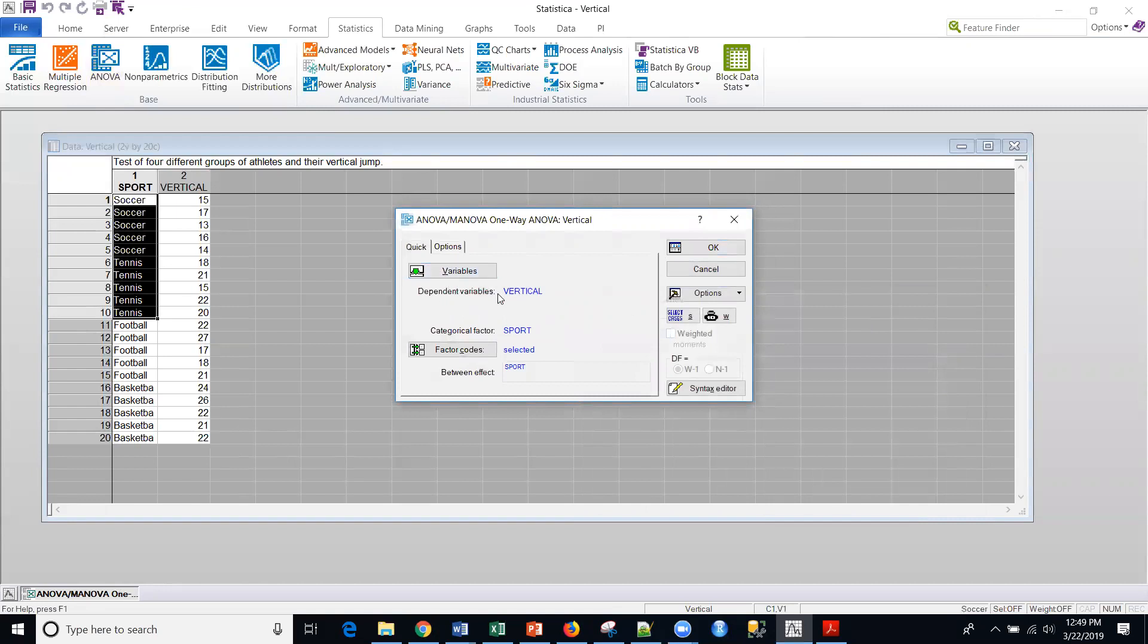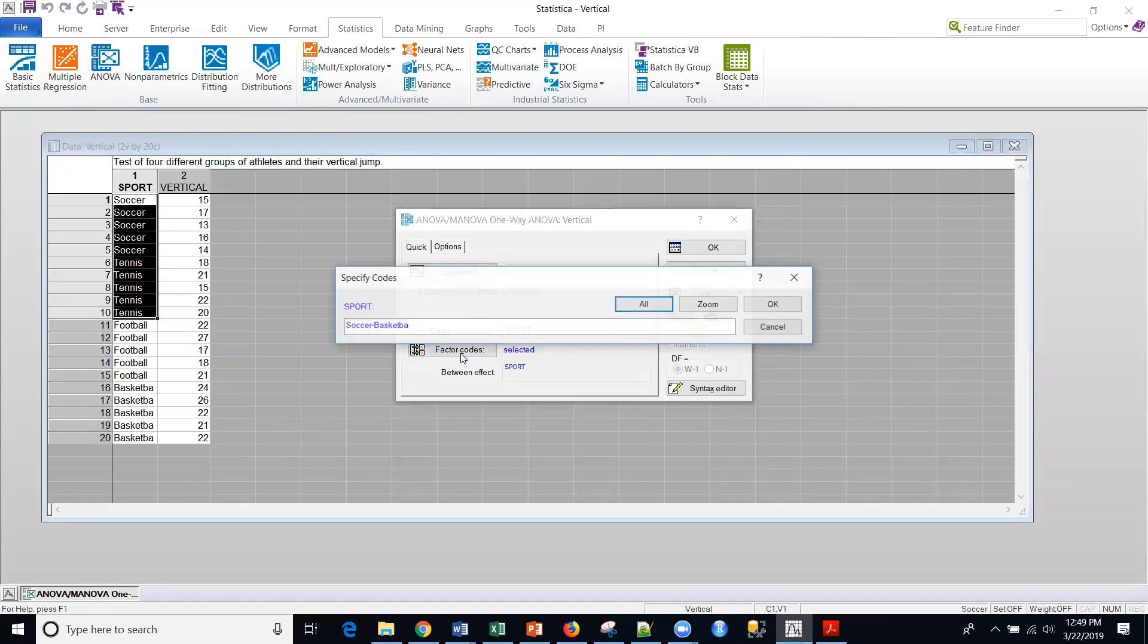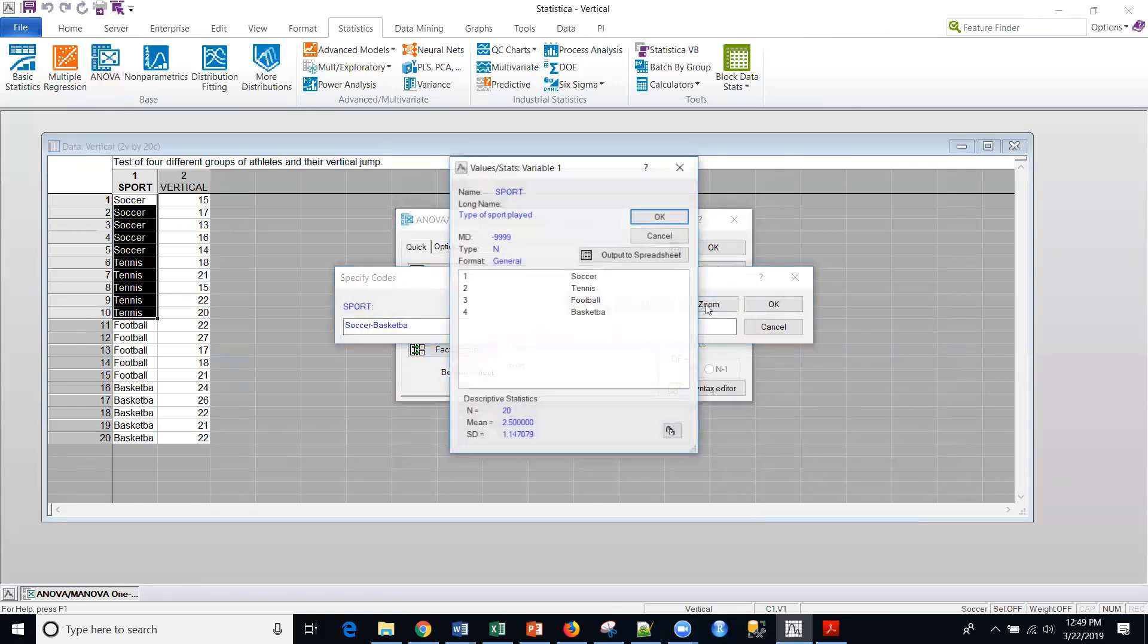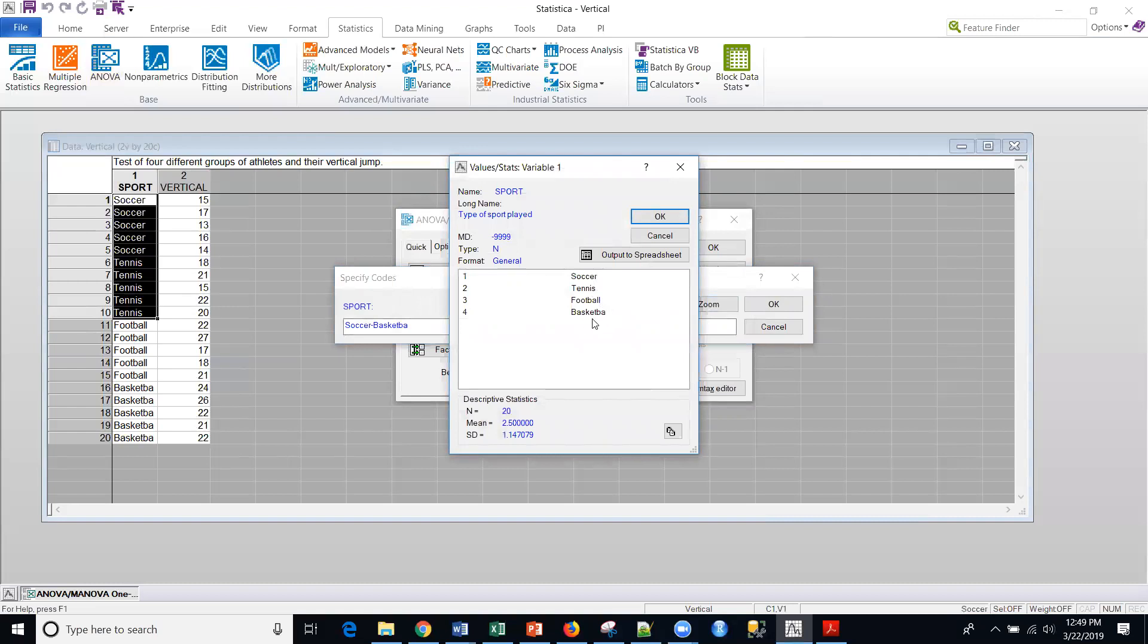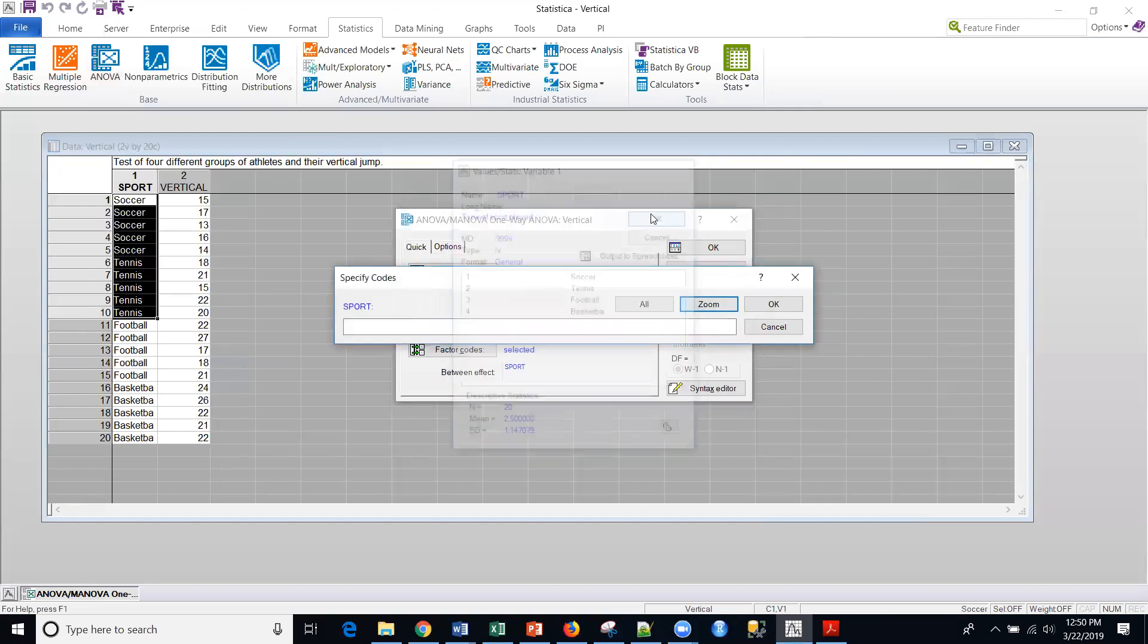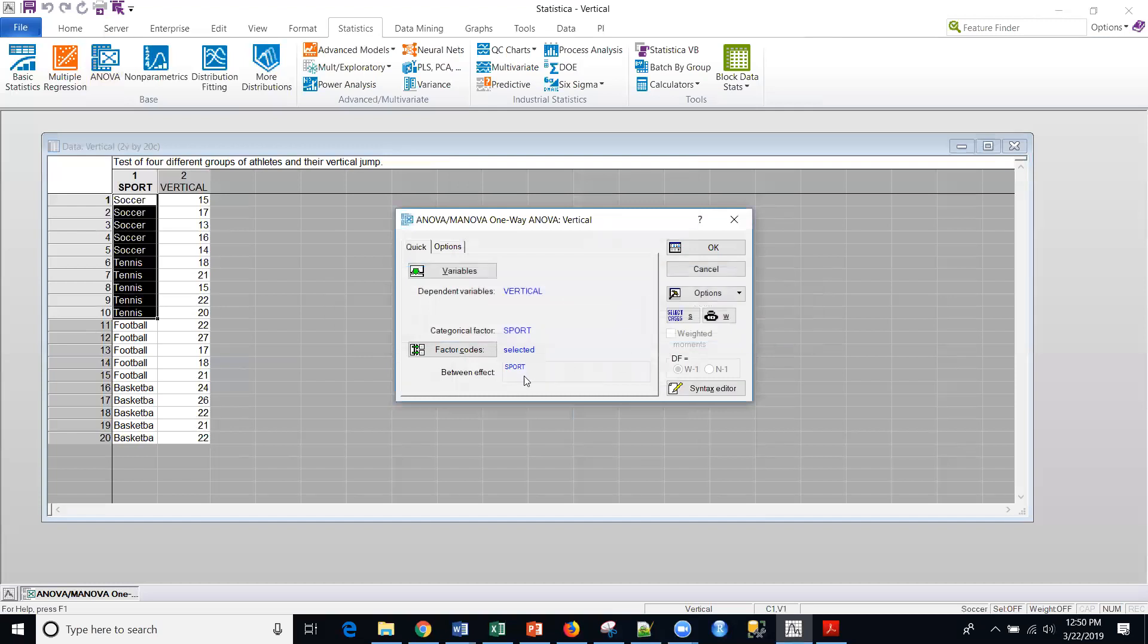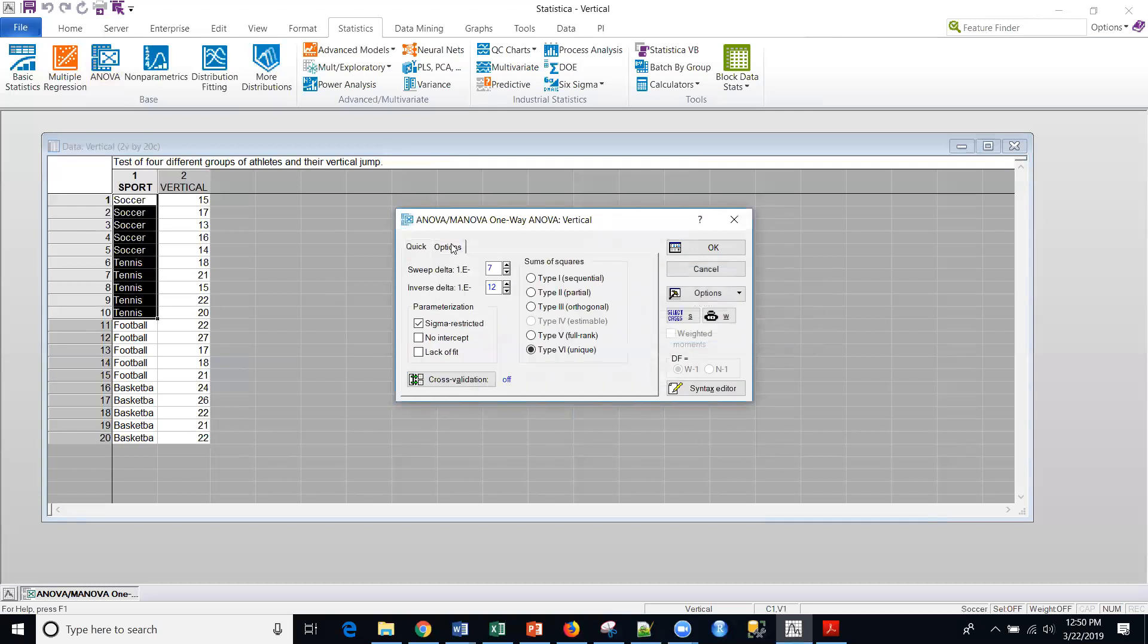So in Statistica, my dependent variable is vertical, my categorical is sport, and just so that you know, factor codes is something that I can go in. Maybe I only wanted to compare, I didn't want to compare the basketball. So if I select just the first three groups, it would just compare those three. By default, if I don't specify it, it's going to actually do all comparisons within that grouping variable.